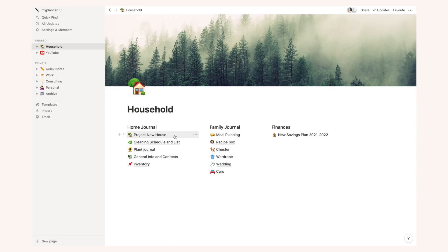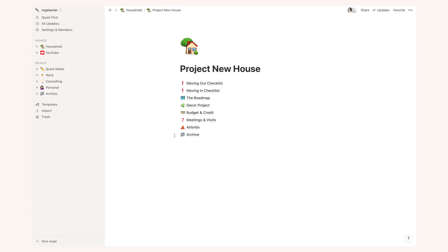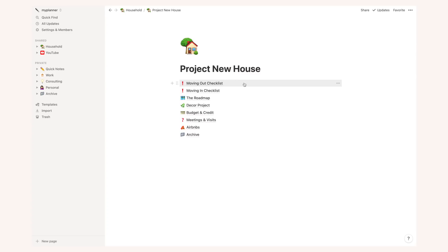So in my home journal I have a bunch of stuff going on. I have project new house which is basically the main page where I store all relevant information about a new house that I'm going to move into in the next few months. So I have a lot of very useful information that sometimes you forget to list and you forget to add that info and there are some things that although they sound basic you tend to forget them. So I have a move out checklist, a move in checklist, I have the roadmap for all the process of buying a house.